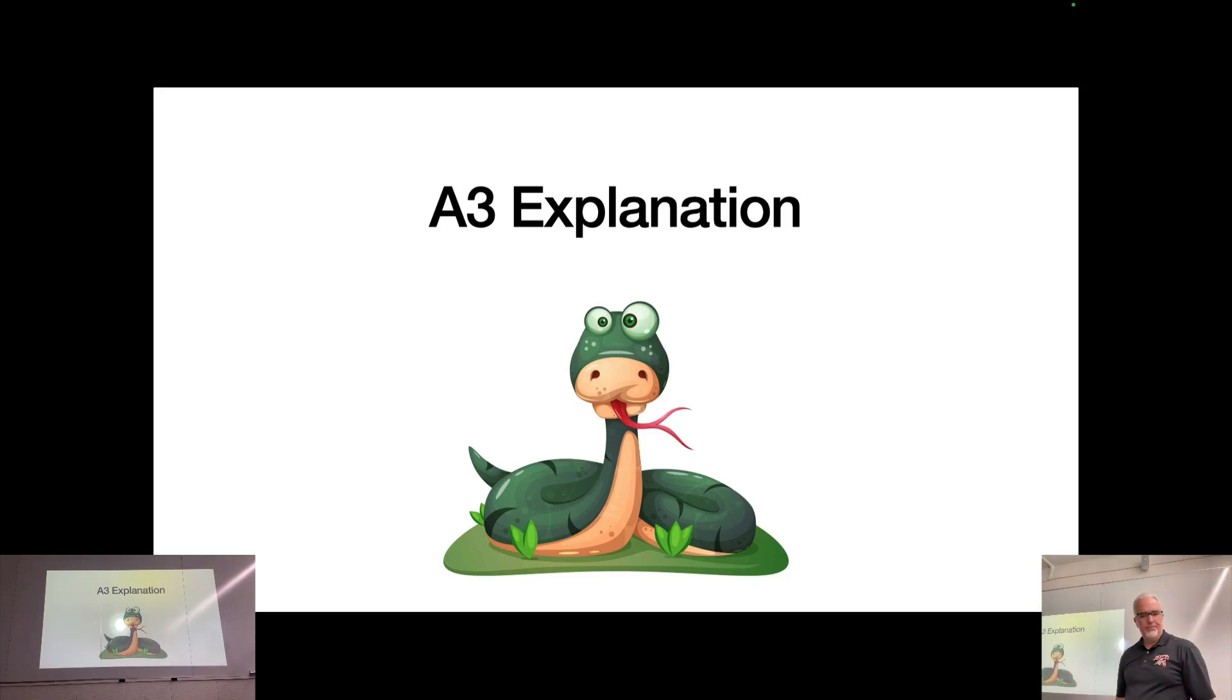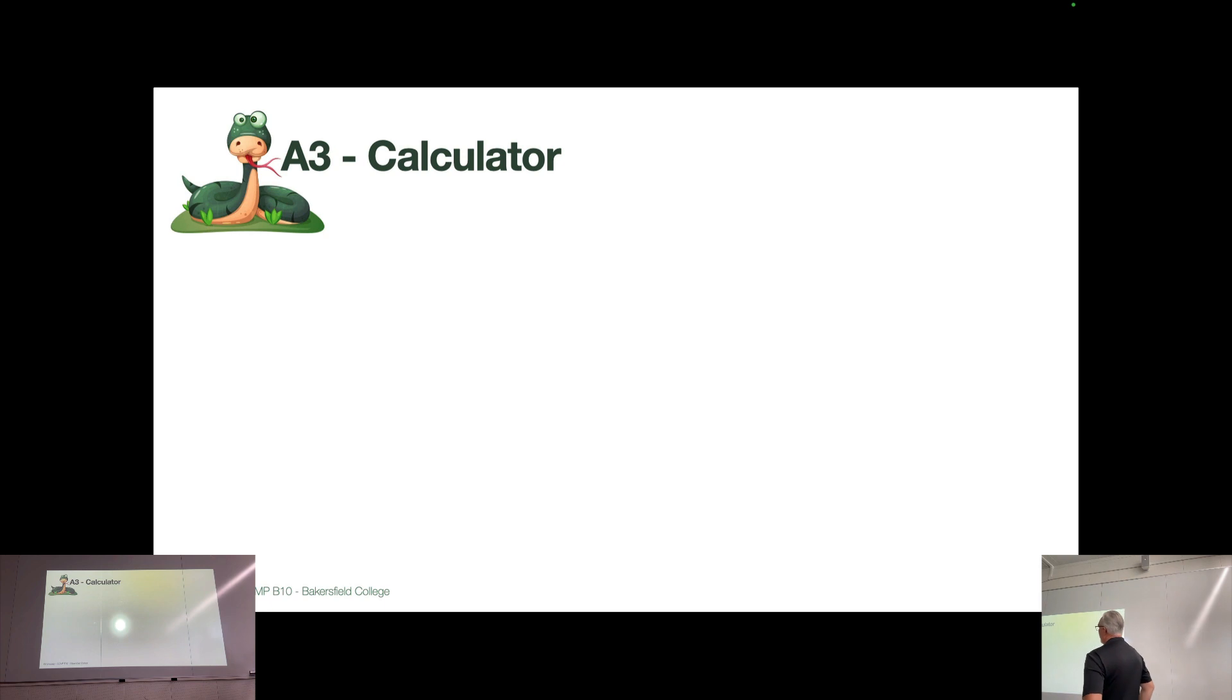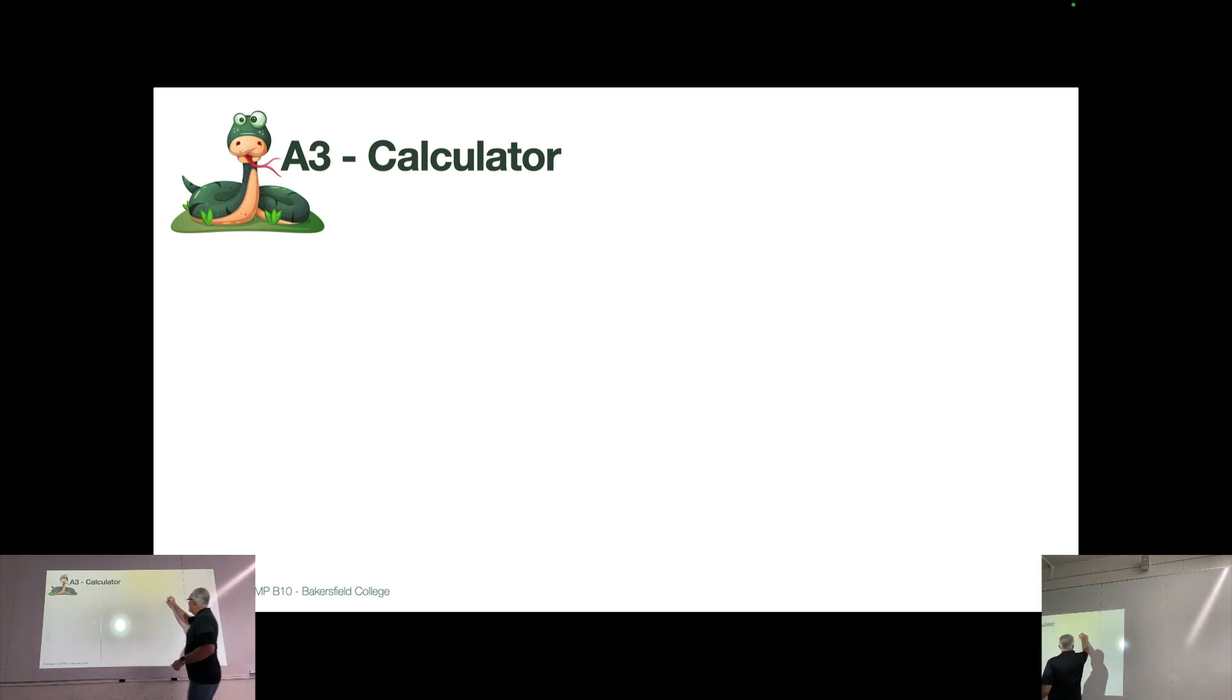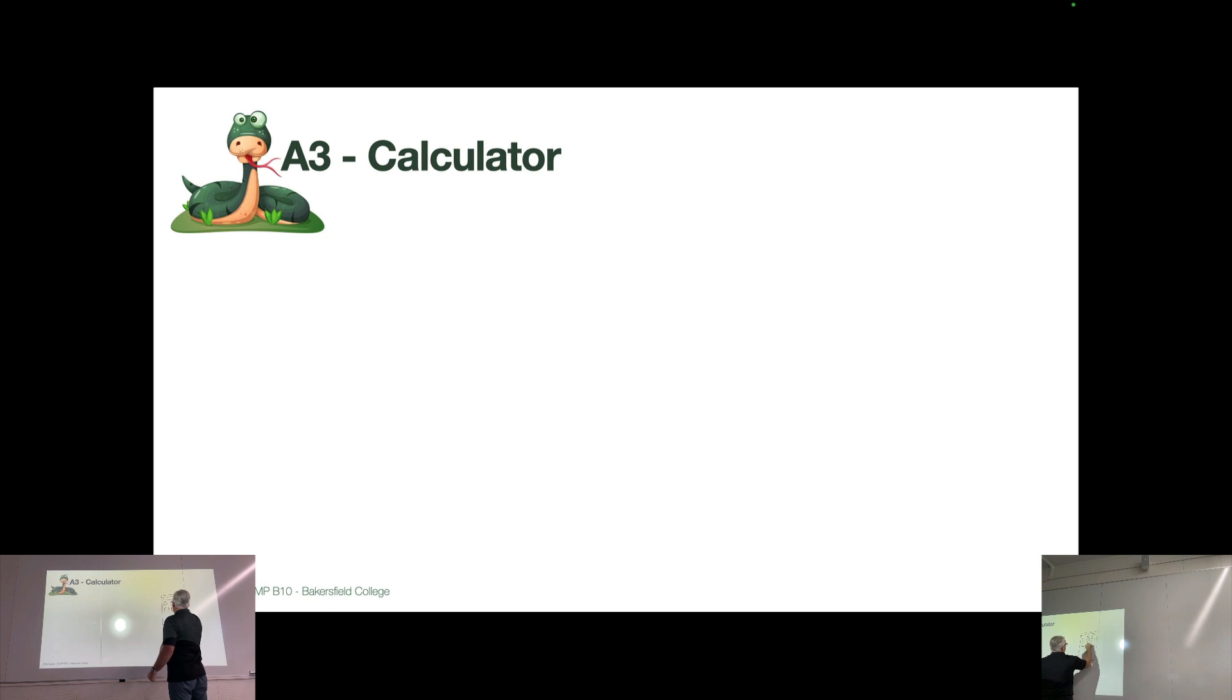So A3 is the calculator assignment, and I do not want you to make me a calculator that is the equivalent of the calculator that many of you are thinking. That's not the calculator I want.